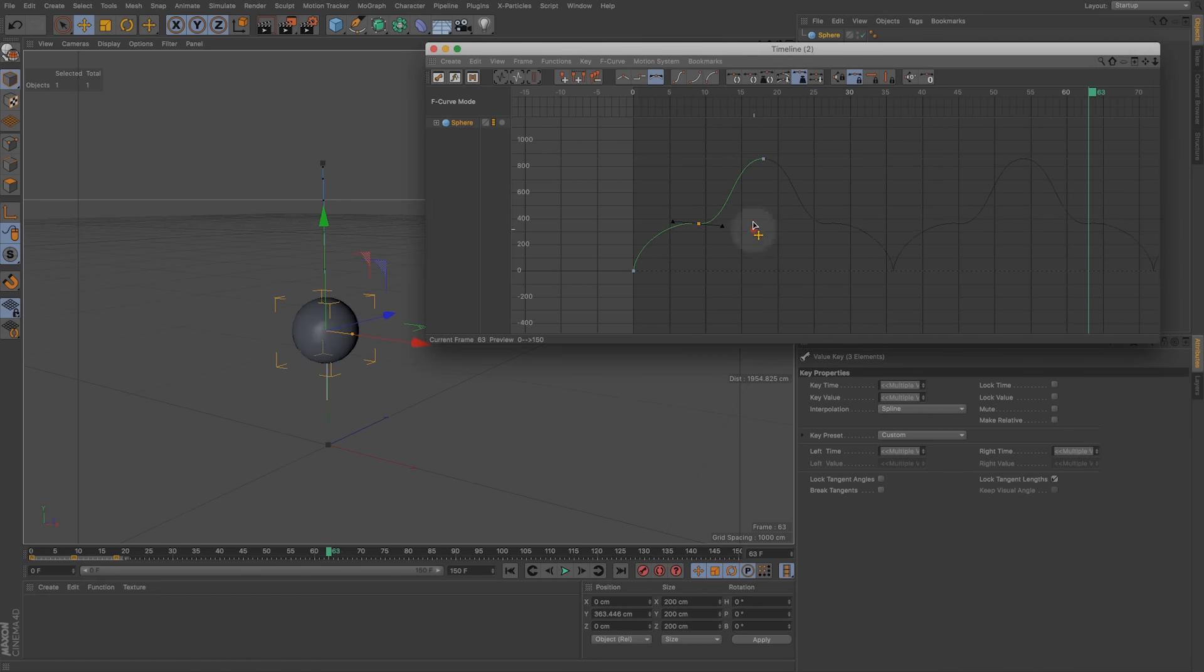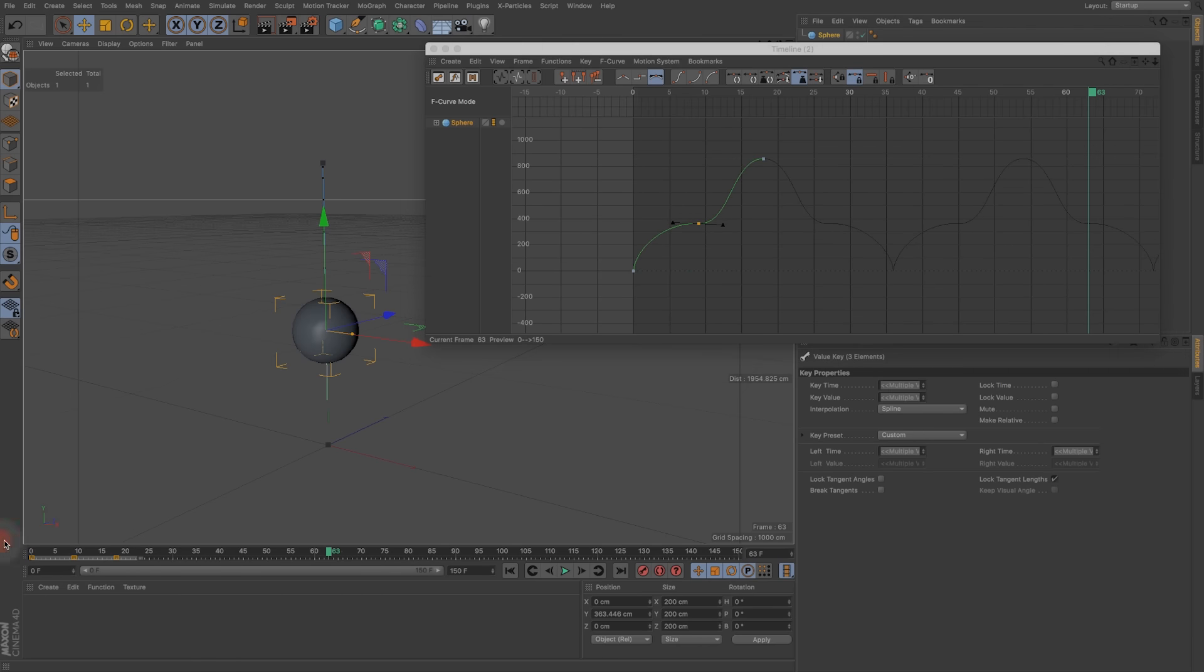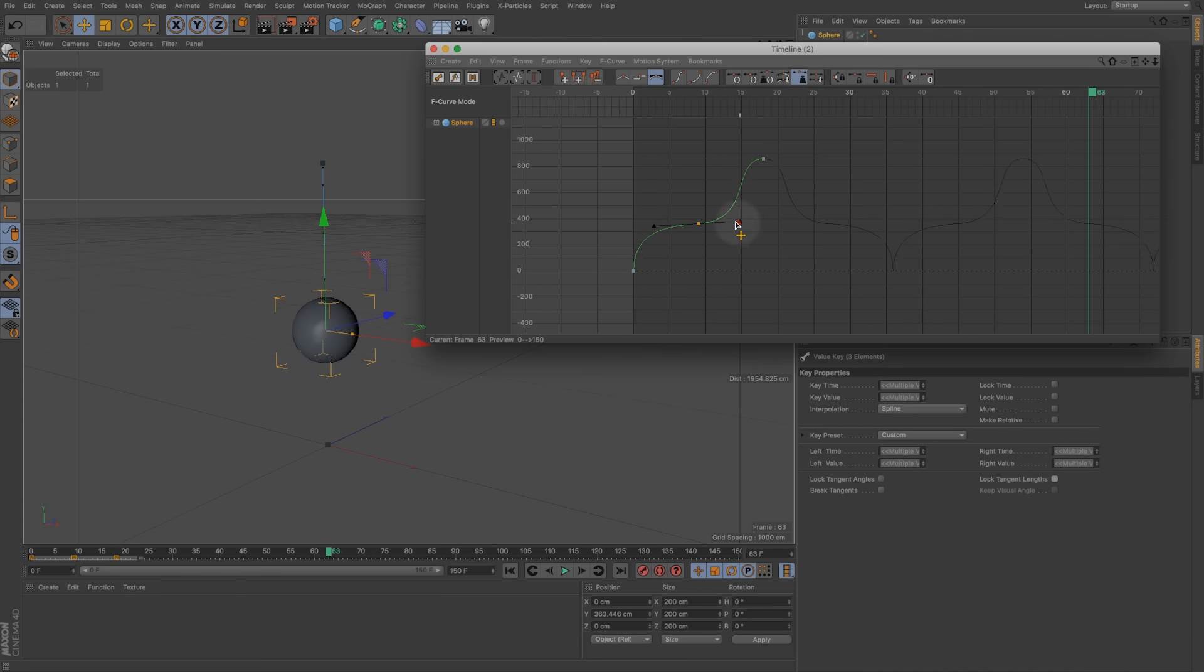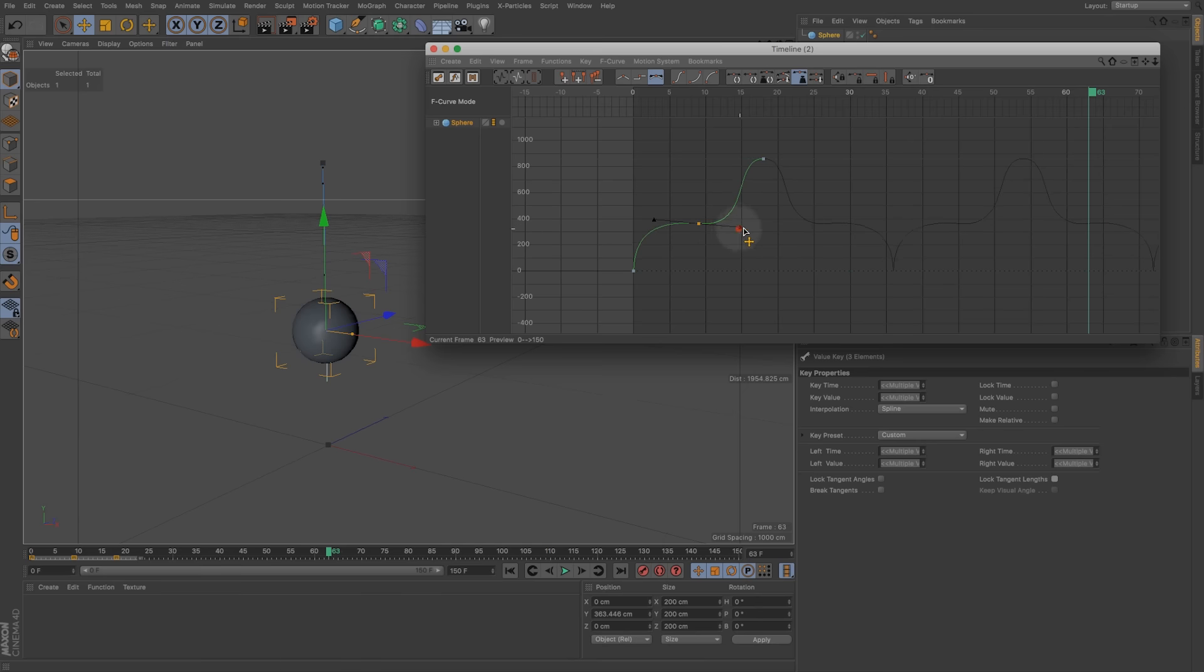If we want to adjust kind of all these a little further on our keyframe properties, so let's select those first, we can unlock this lock tangent angles and that's going to let us pull these even further.